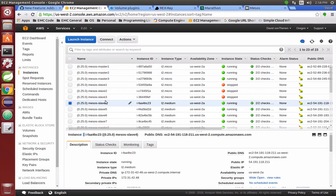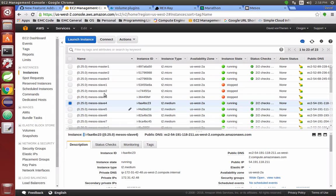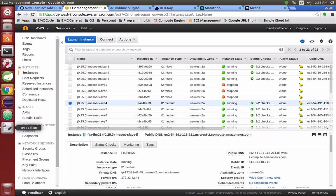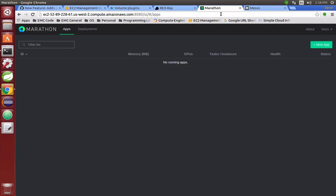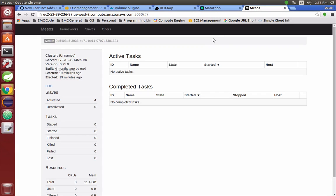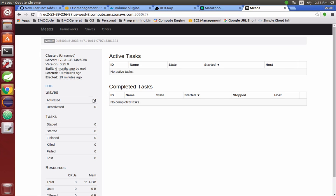For the slave nodes, I have four slave nodes: slave four, five, six, and seven. I have my Marathon running here, and this is my Mesos master node, the leader. You can see that I have four activated slaves there.